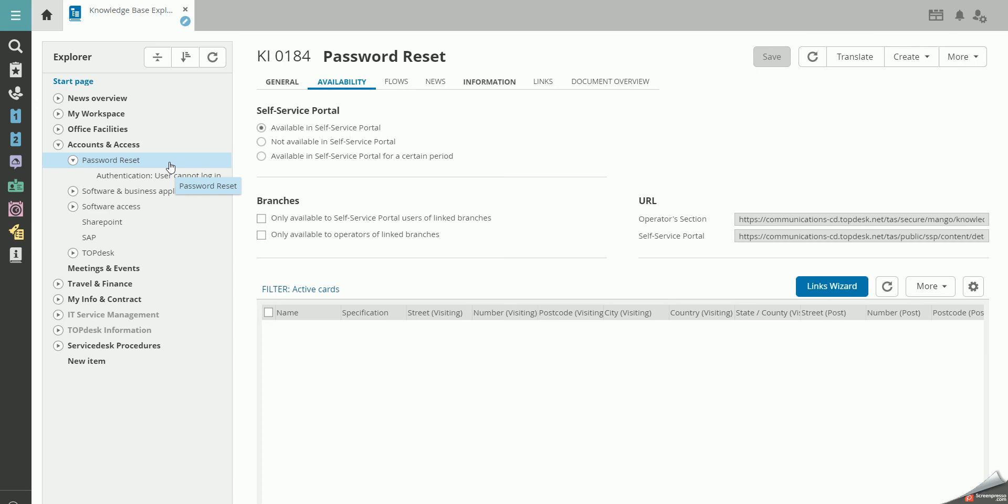You can, however, differentiate between the children, making certain ones available and others not. Maybe some knowledge items should only be available to operators, but should still belong under that specific section in the knowledge base.